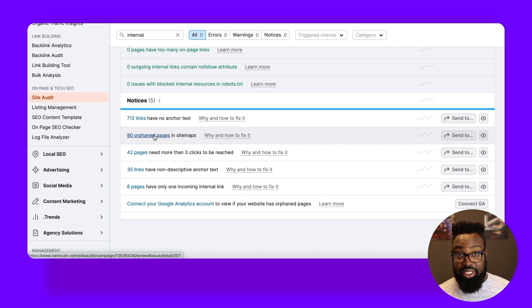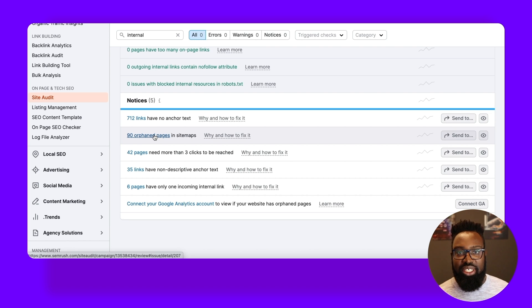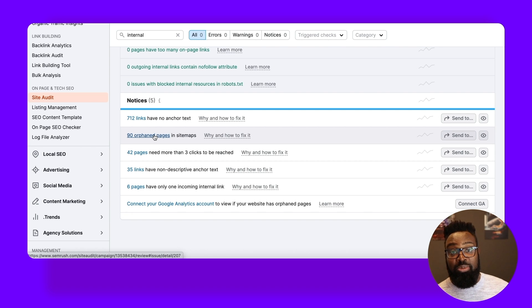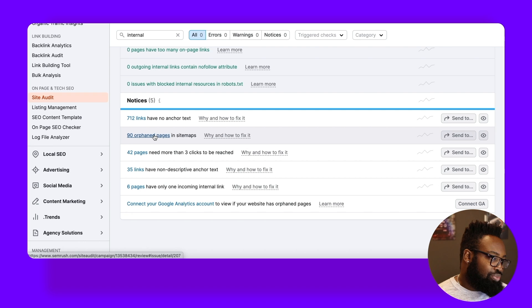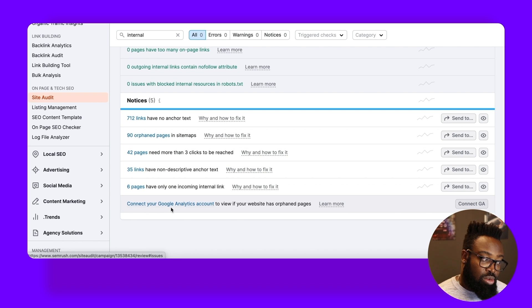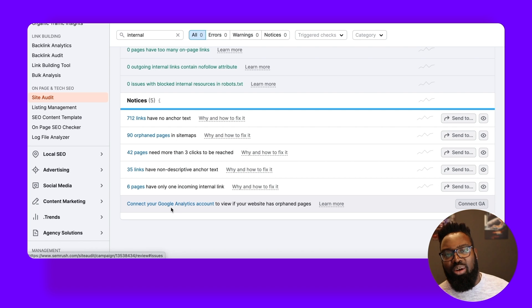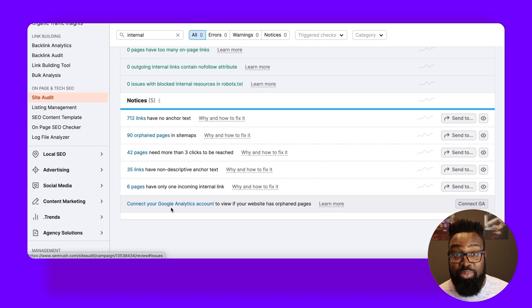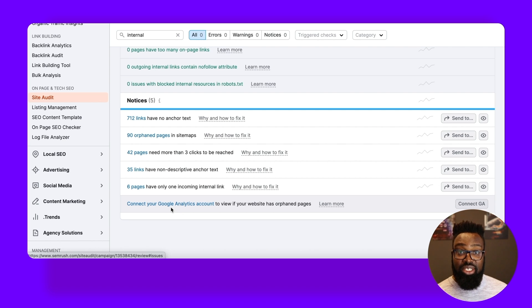90 orphan pages. And just to recap on that, orphan pages are pages that exist in the website that do not have any internal links pointing to them. 42 pages, the click depth is too high, and so on. But lots of really juicy opportunities to go away and pinpoint precise URLs and pages that need to be optimized from an internal perspective.